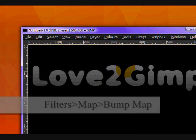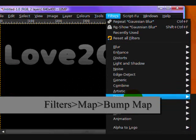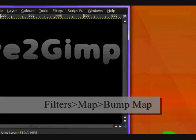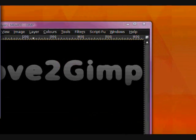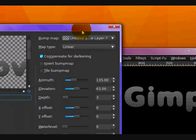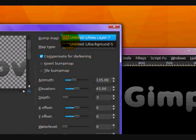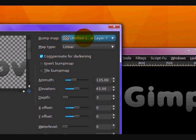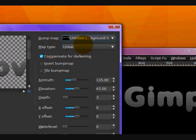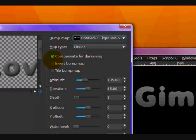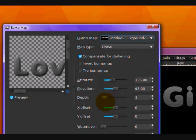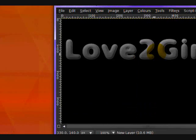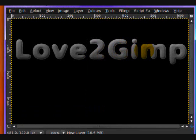Now you want to go Filters, Map, Bump Map. And this dialog will pop open. Set the bump map on this selection, set it as your background layer, your black and white text one. Map type linear and leave all the settings the same. And click OK on their defaults.